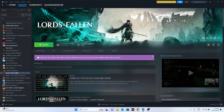The next fix is to launch the game and press Alt+Tab together. Just launch the game and press Alt+Tab — this has worked for many users, so you can try this out.